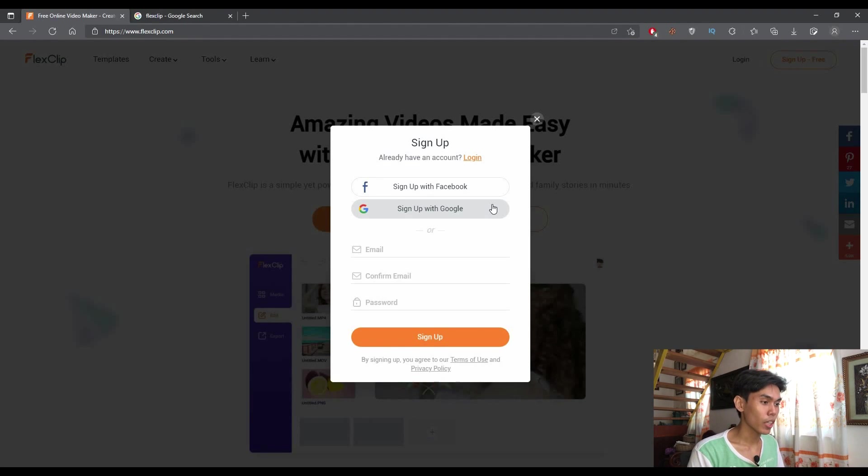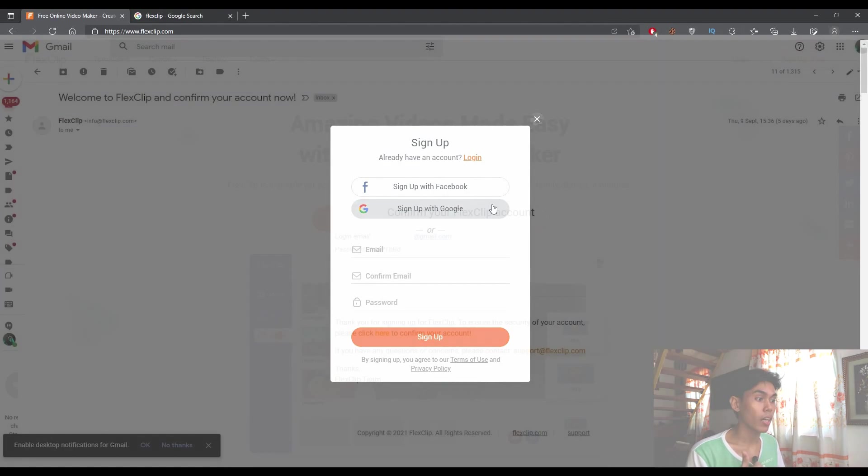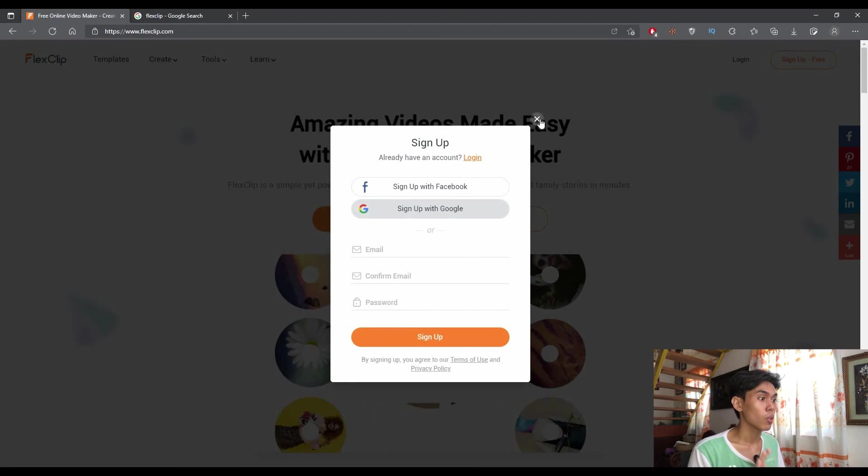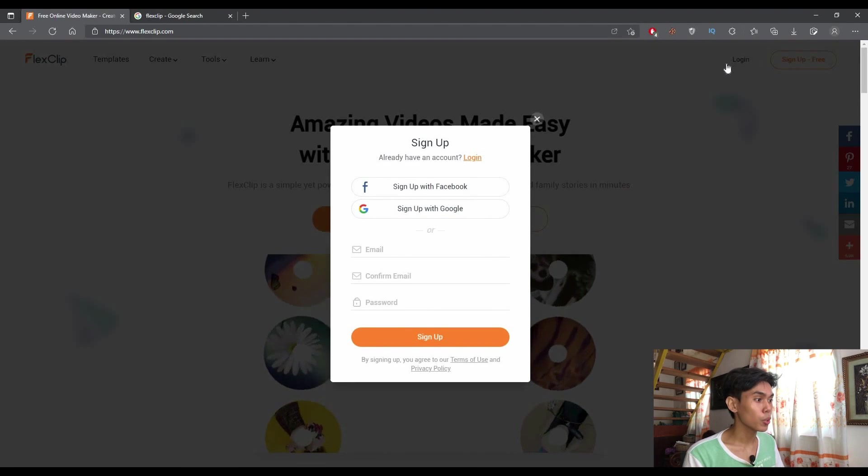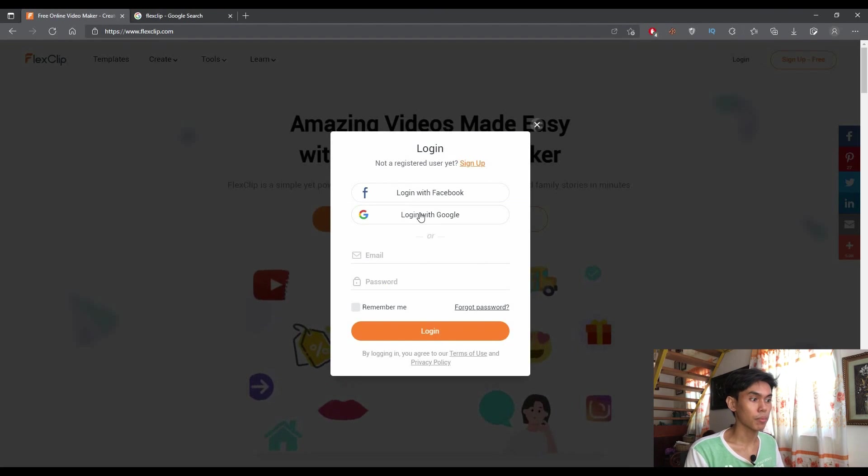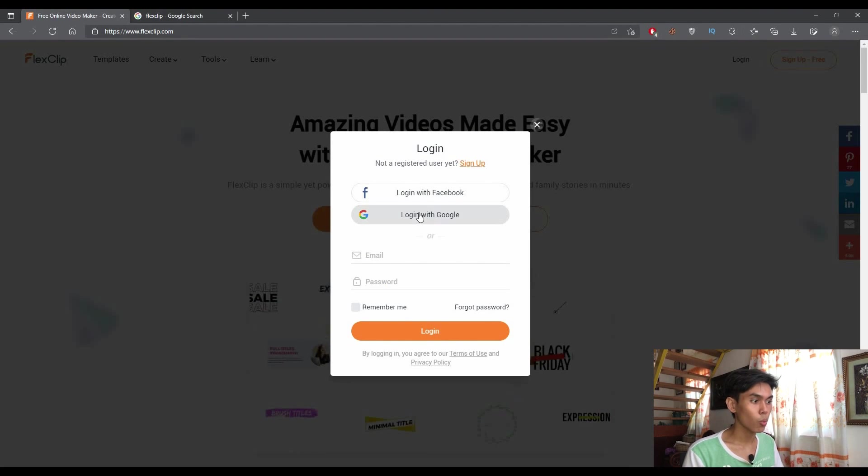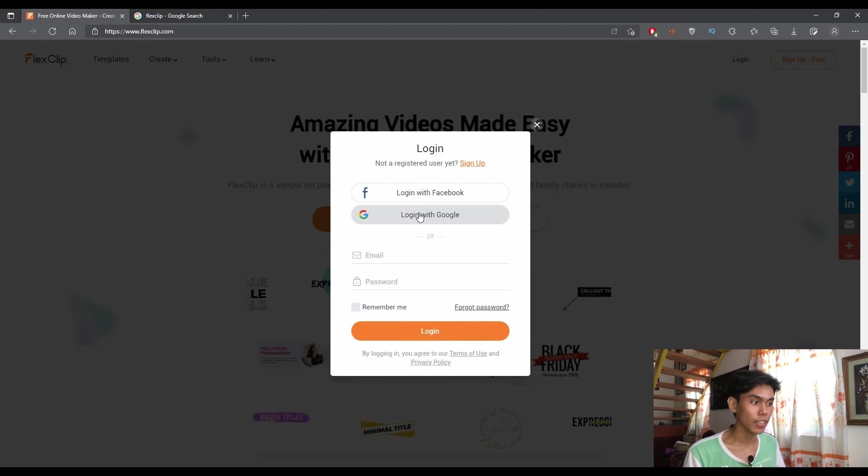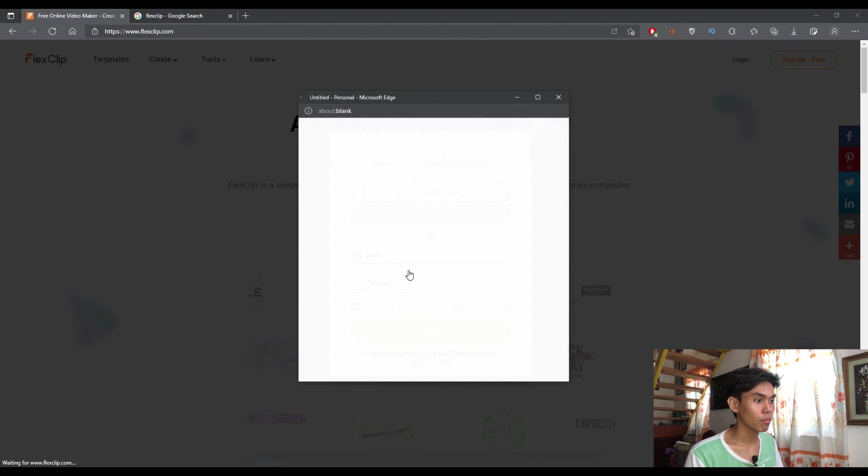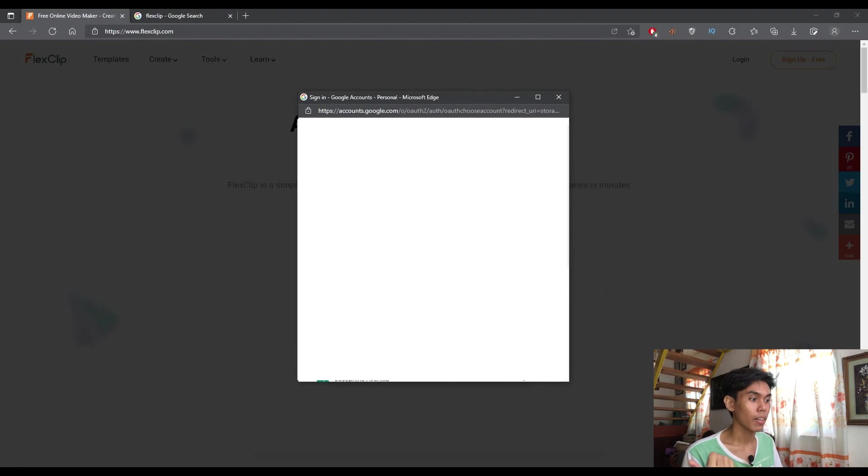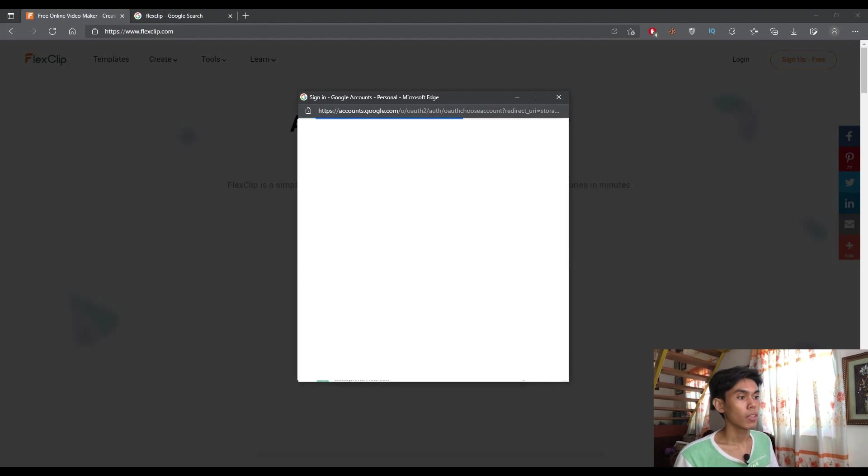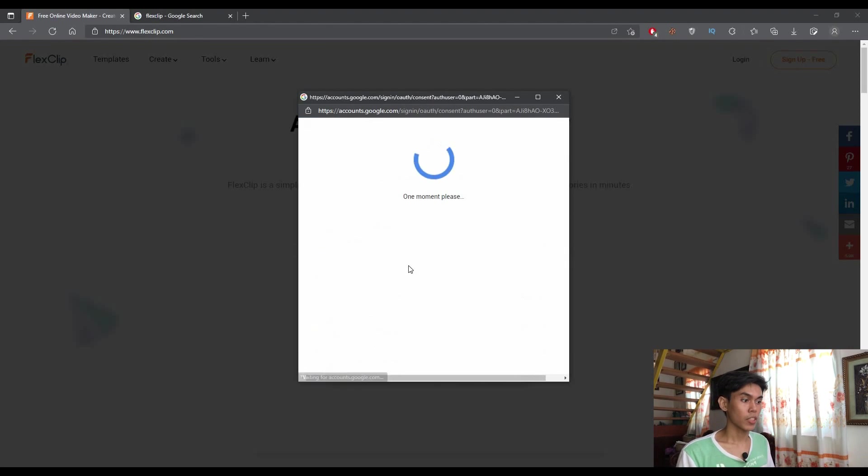Once you sign up with your Google account, an email from FlexClip will be delivered to your email containing the account details which you will use to log in to the site. So once you receive that, let's just log in with my account that I've created earlier before the start of this video.